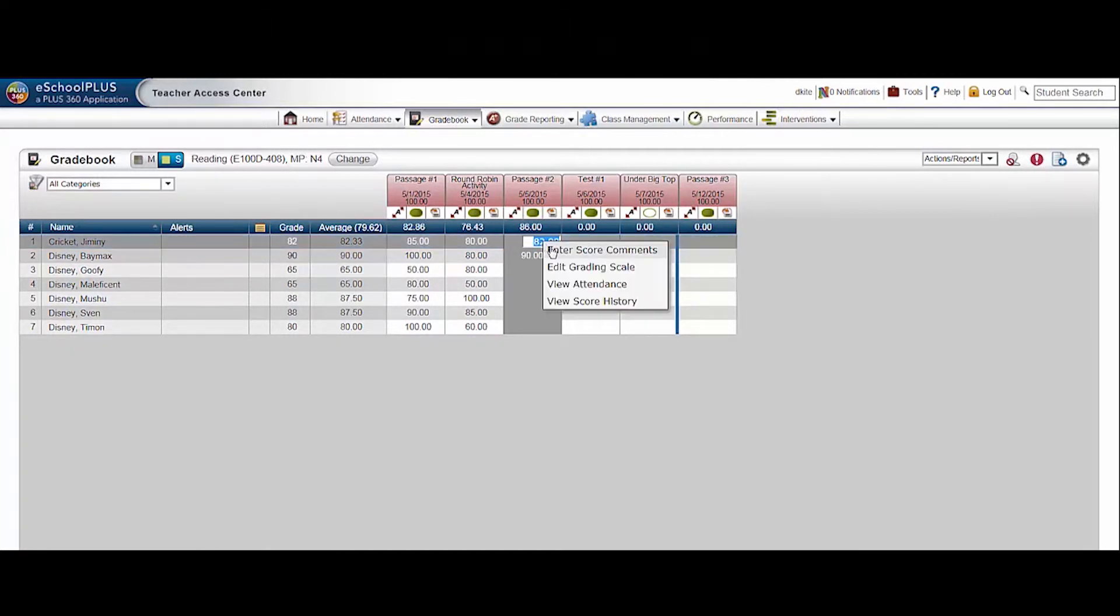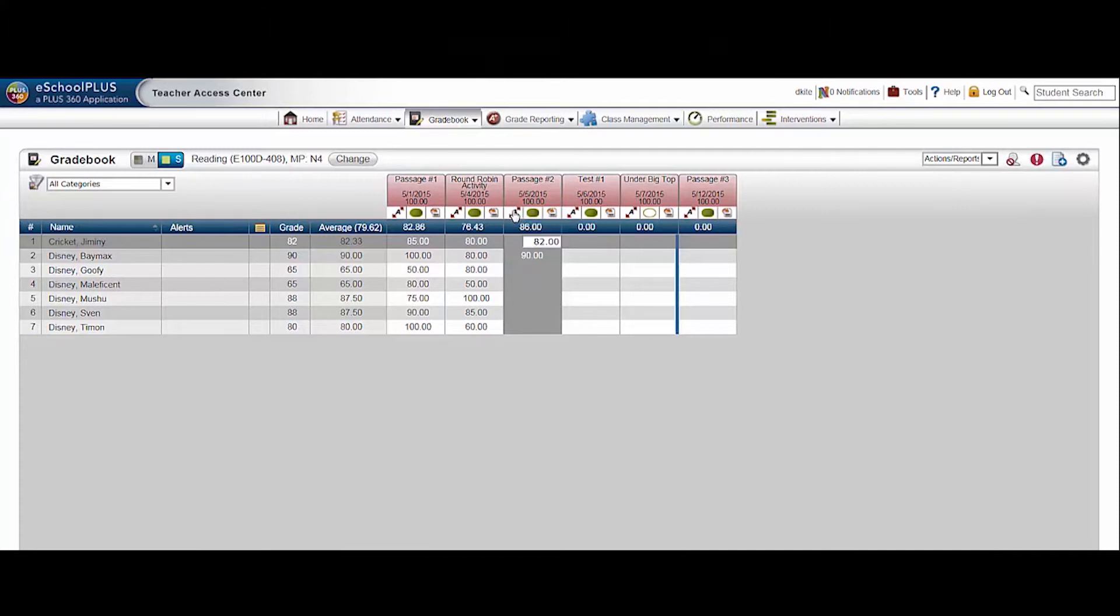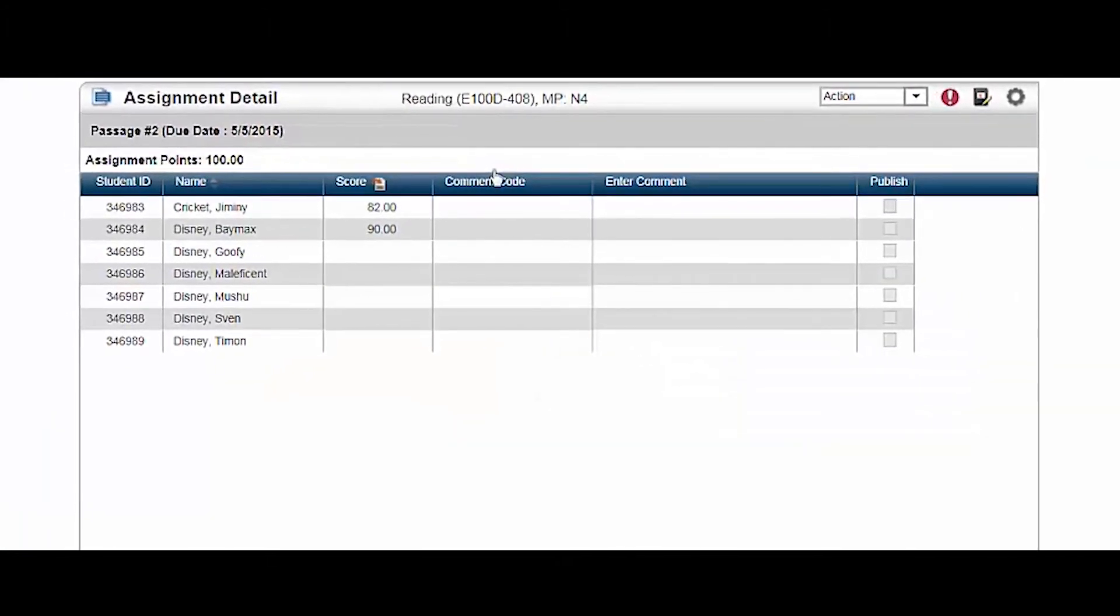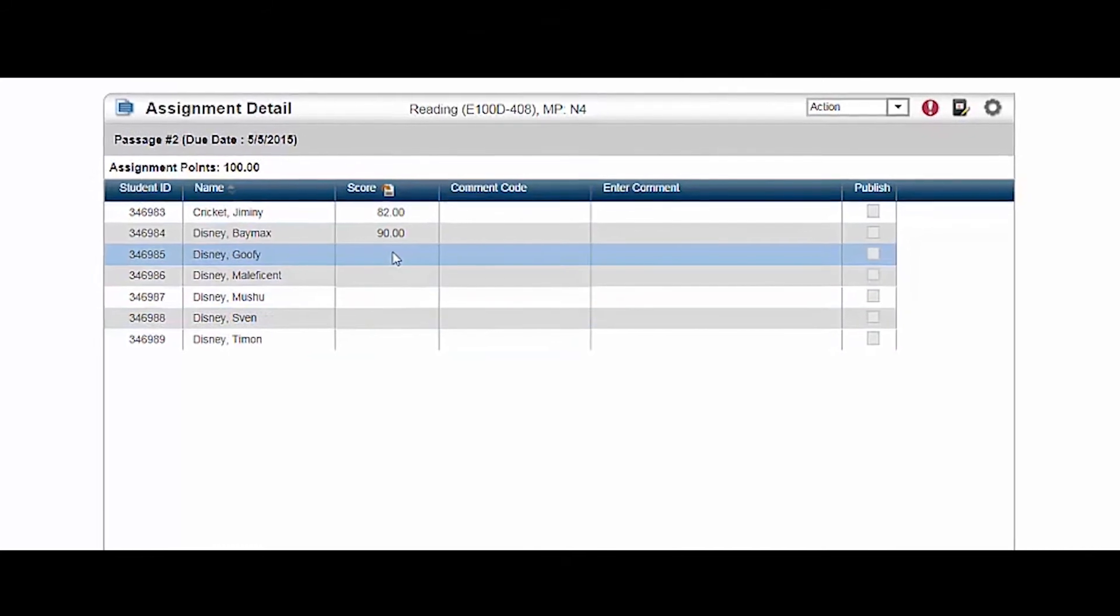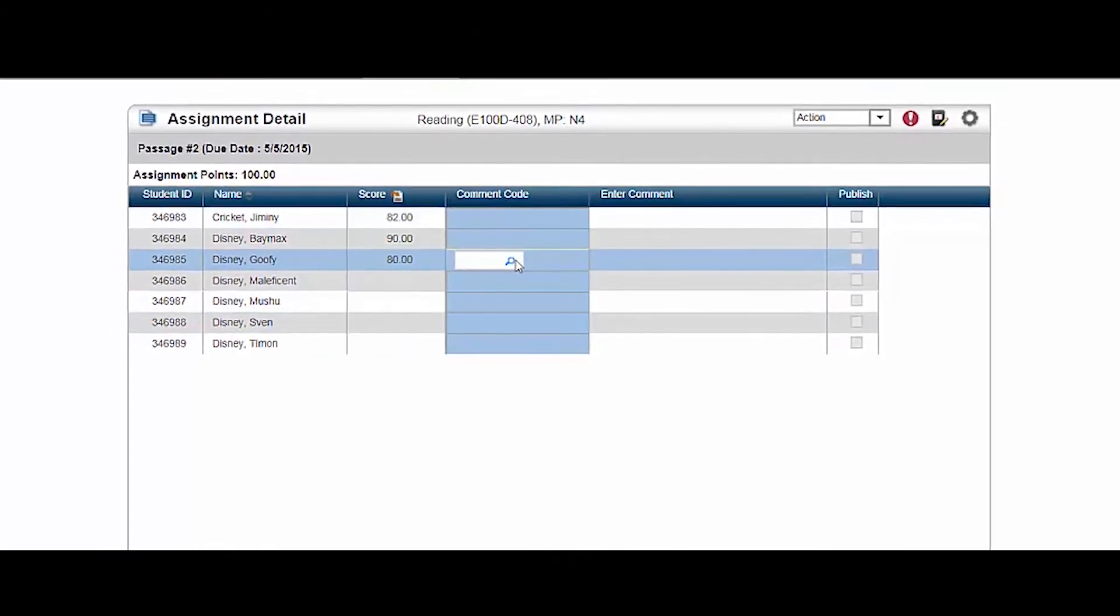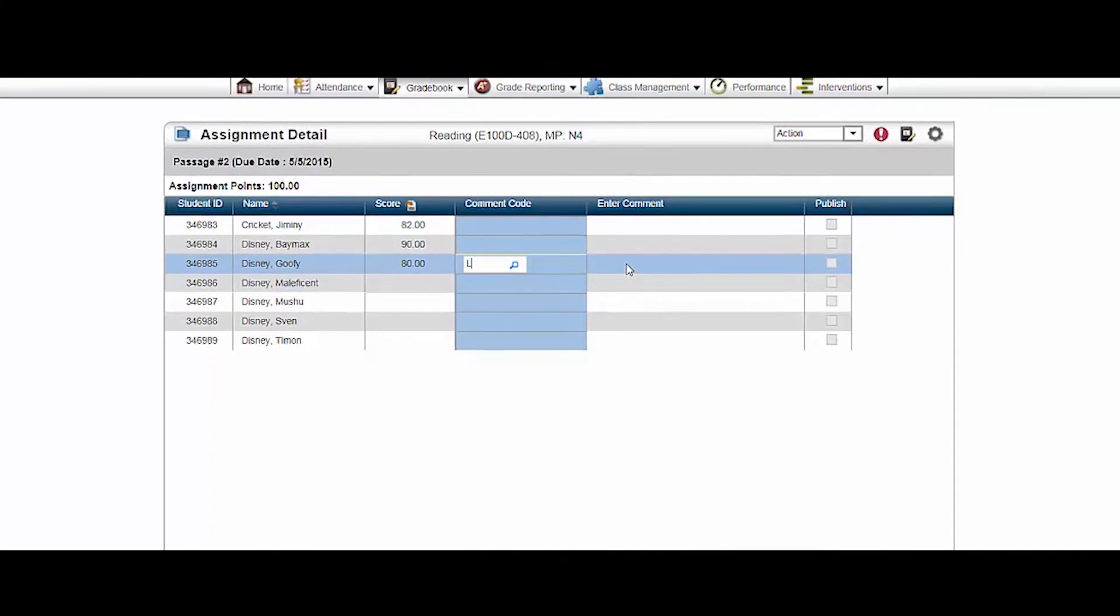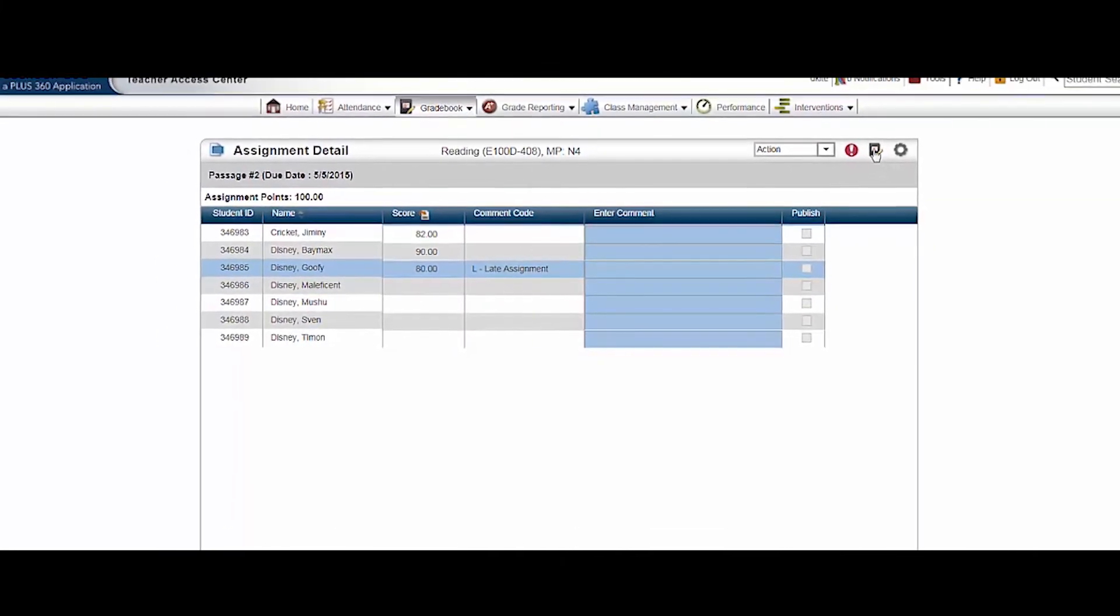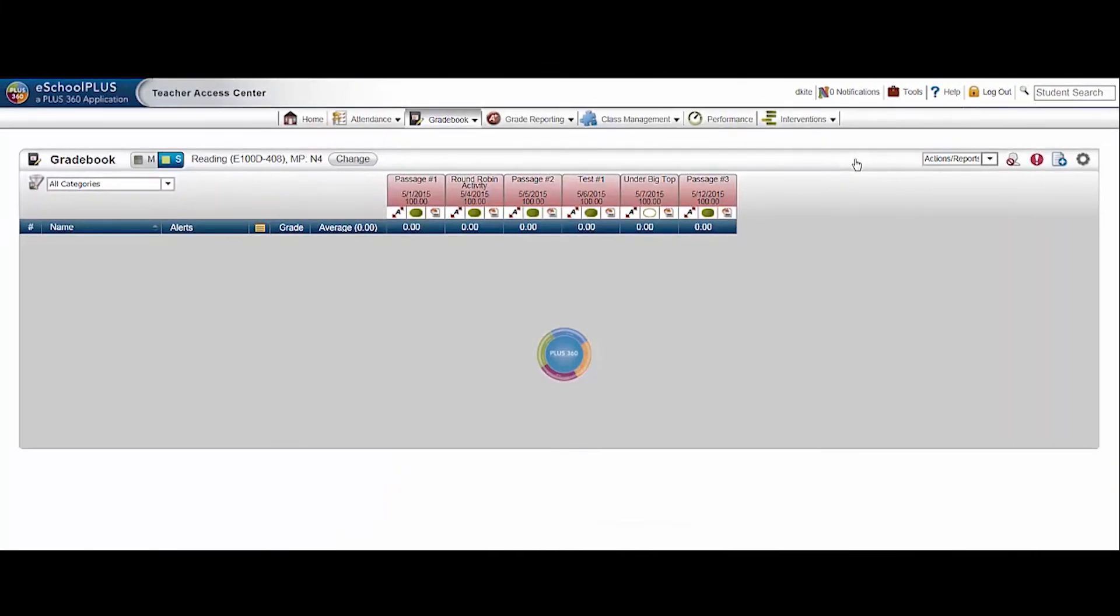Click on a score cell and then right click to open the menu. The cell menu allows you to enter comments, change the grading scale, view attendance, or score history. Additional features are accessible via the assignment header. Click assignment detail to view details and enter scores, comment codes, and comments about a particular assignment. Click the gradebook icon to return to the gradebook.